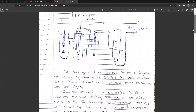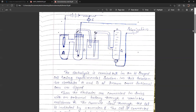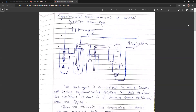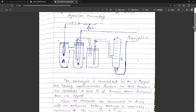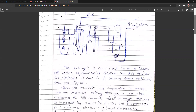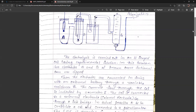The electrolysis is carried out in an H-shaped cell containing the experimental solution. In this solution, two electrodes A and B of known cross-sectional area are dipped. The electrodes are connected in series with an external battery through a variable resistance R. The current flowing through the cell is indicated by an ammeter E. The cell is connected to a reference electrode, that is the calomel electrode G, through a salt bridge.